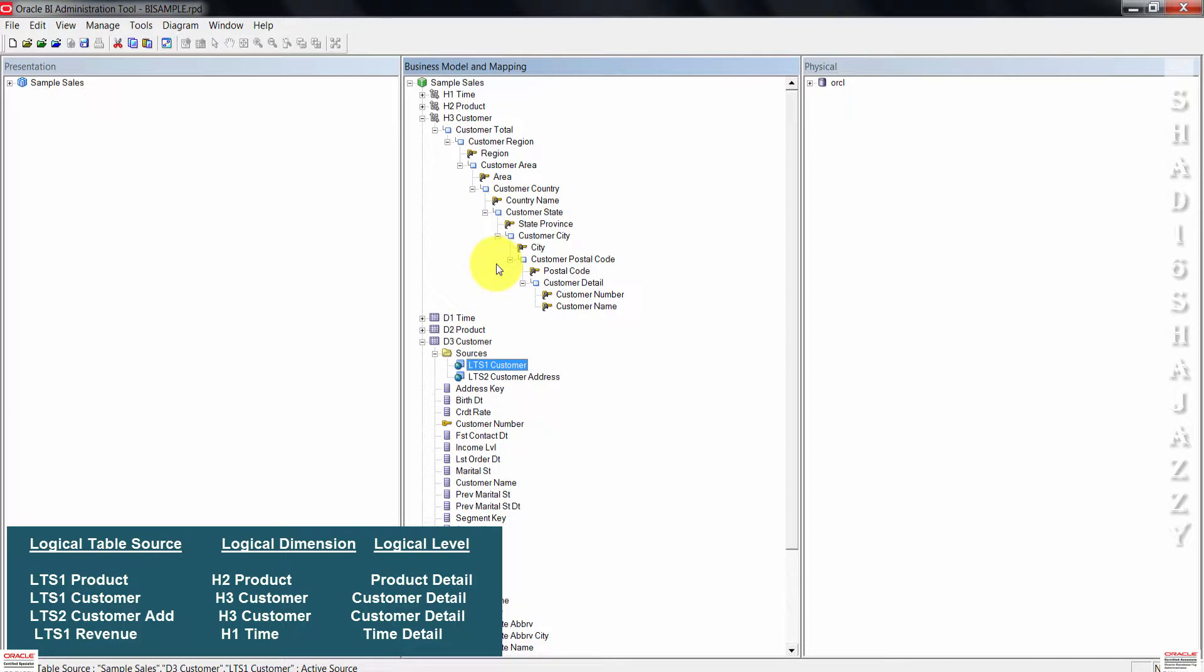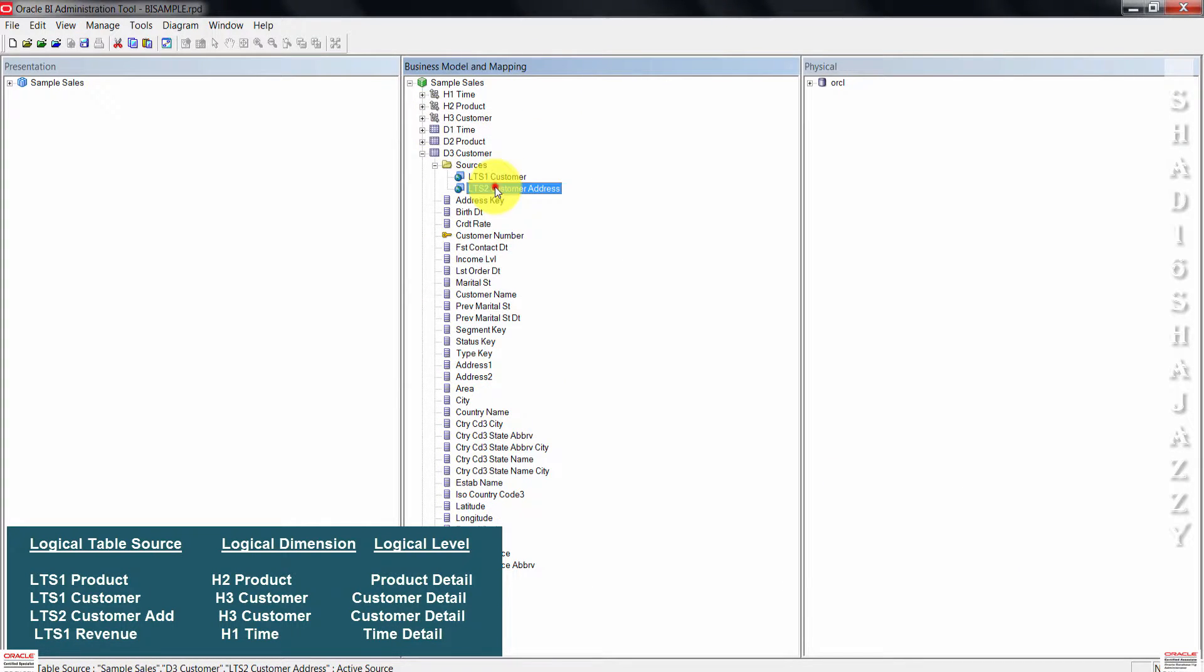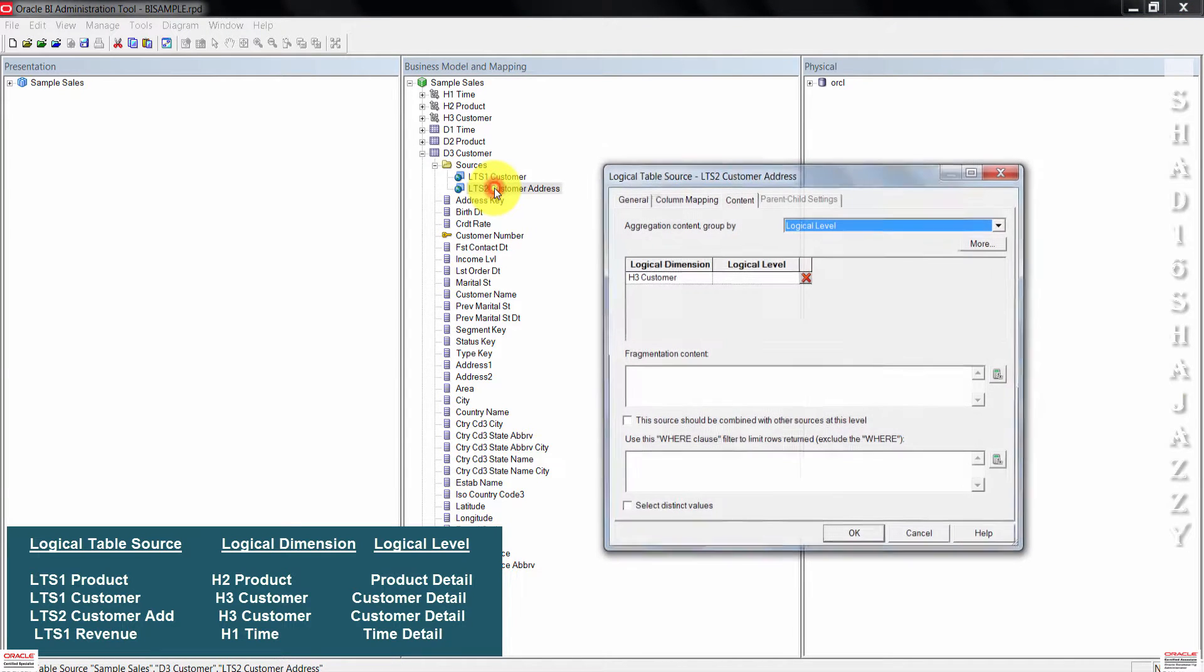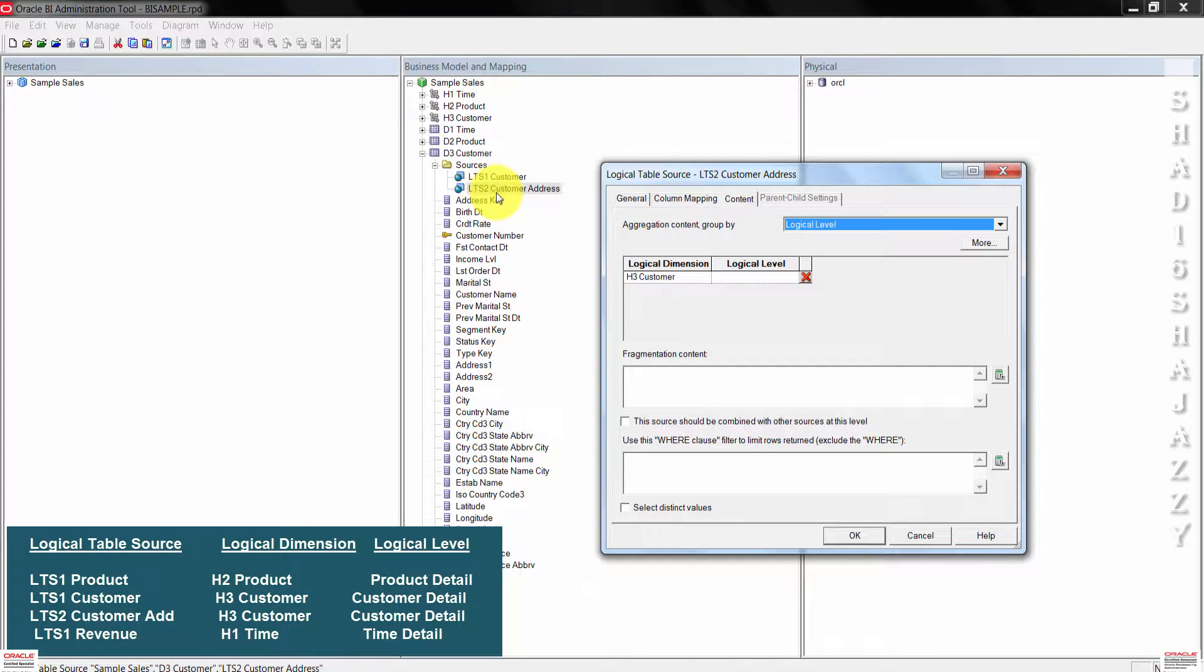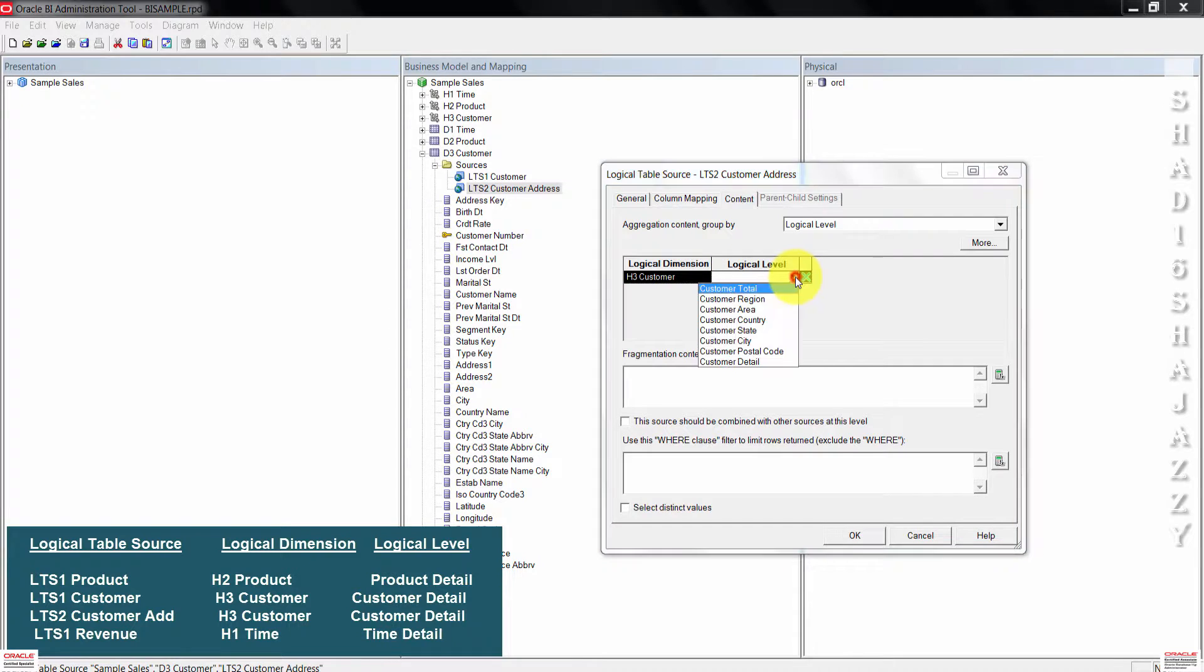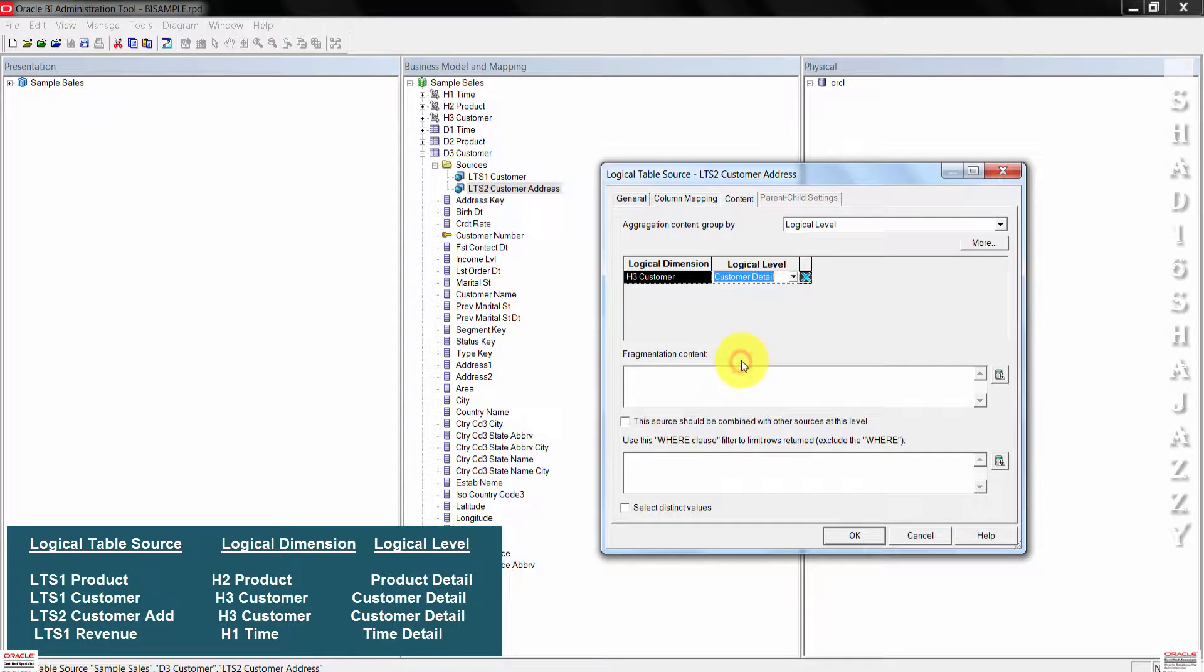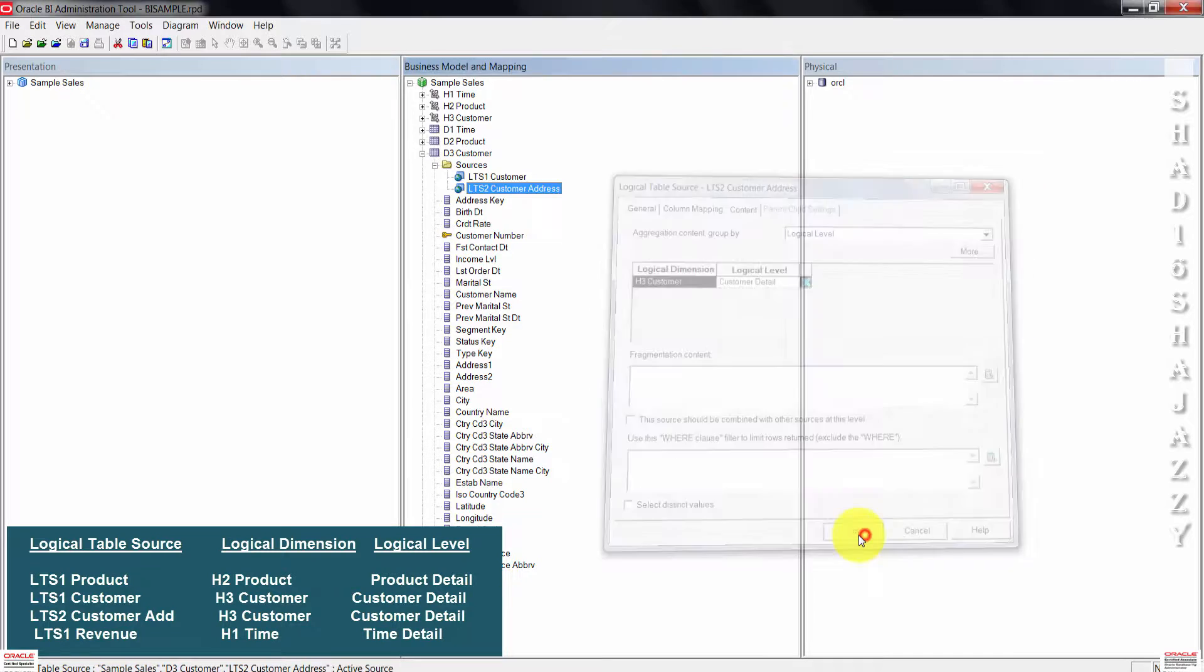Next, we need to double click on LTS two customer address inside D3 customer source folder. On these two, go ahead and set the logical level for H3 customer as customer detail. Once done, you can press OK to close the dialog box.